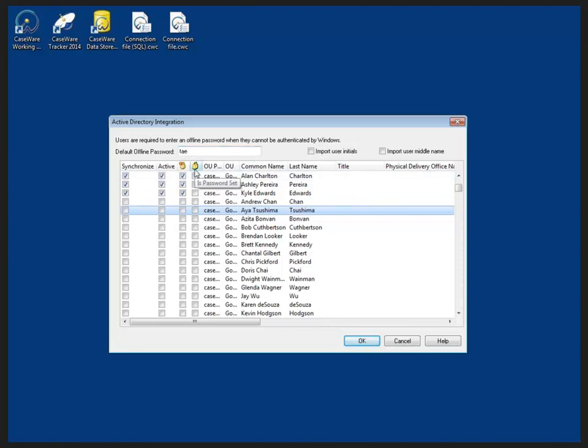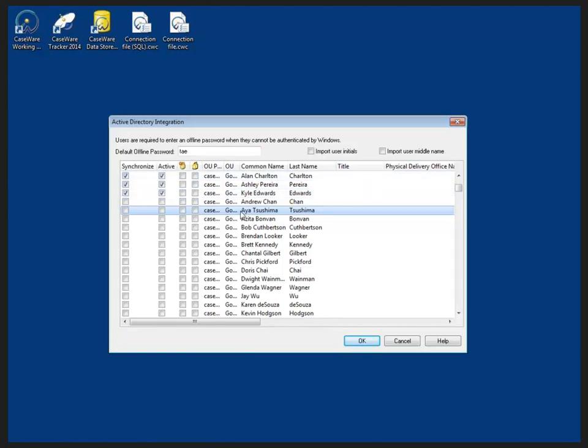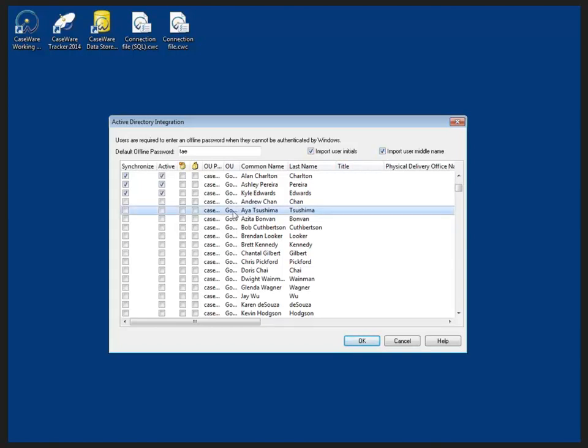We can also check to see if a password is set for a particular user right now that it is not set. Now I'm not going to force these passwords to be changed at this point. I may also want to import the user initials and import the user's middle name.